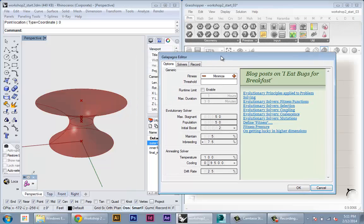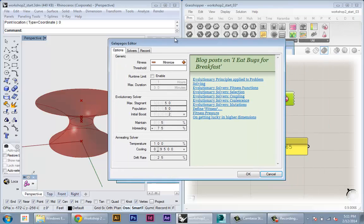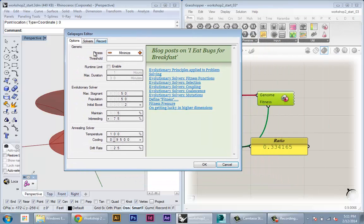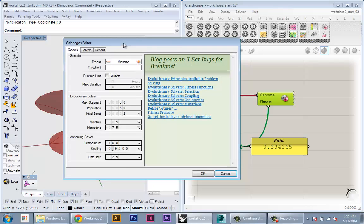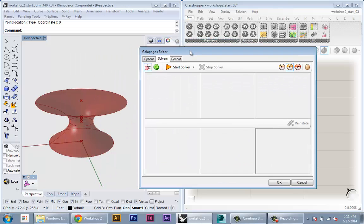A lot of times or sometimes you want to maximize something like say you want to maximize the exposure to sun. You set this to maximize. Okay so it's really depending on your setup what you set this to. So once you set that you can go to solvers.